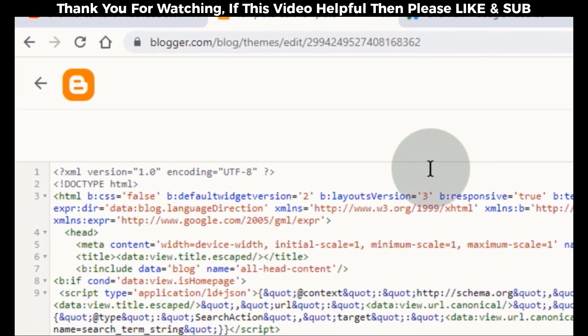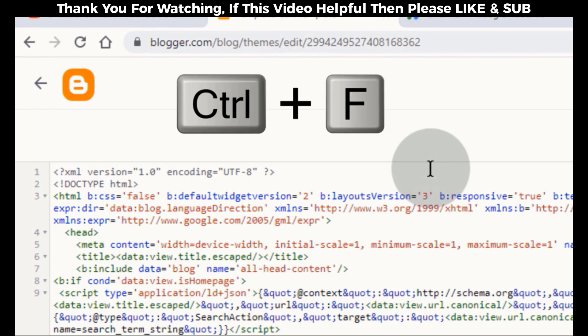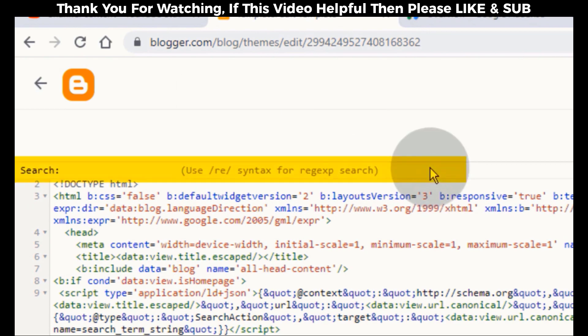Now click anywhere in this HTML code. Now press Ctrl F on your keyboard. Now you can see the search box.